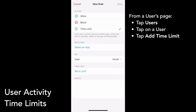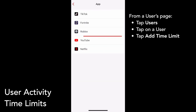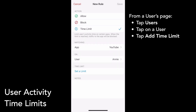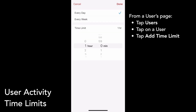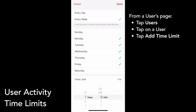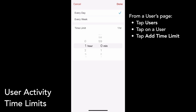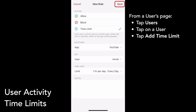Scroll down and tap Add Time Limit. Make sure Time Limit is selected as the action, then select an app — I'll choose YouTube — and set a daily or weekly time limit. I'll do every day for one hour. Tap Done, and then Save to confirm.